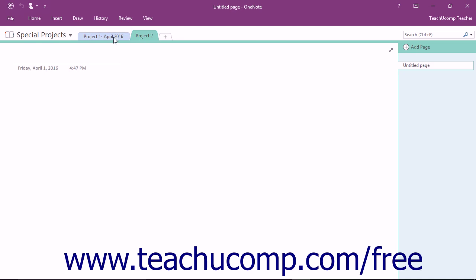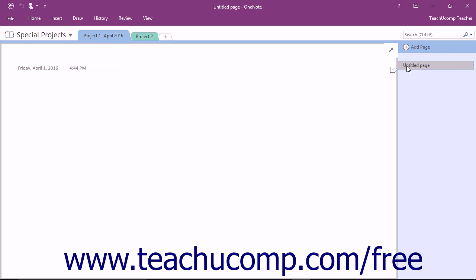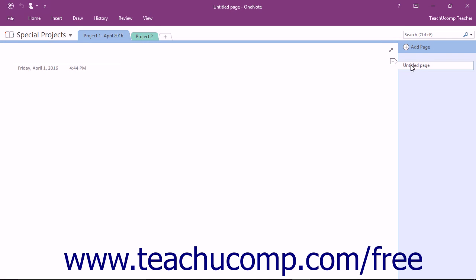After you have created and selected a section, you can add pages to the selected section. Remember that OneNote automatically creates one page for you within each section. The default page name is named Untitled Page. You can select this page by clicking its name in the Page Tabs bar. At that point, you will see your cursor blinking in the empty title area within the Content pane. Type the desired page name into the title area in the Content pane and press the Enter key on your keyboard to finish.